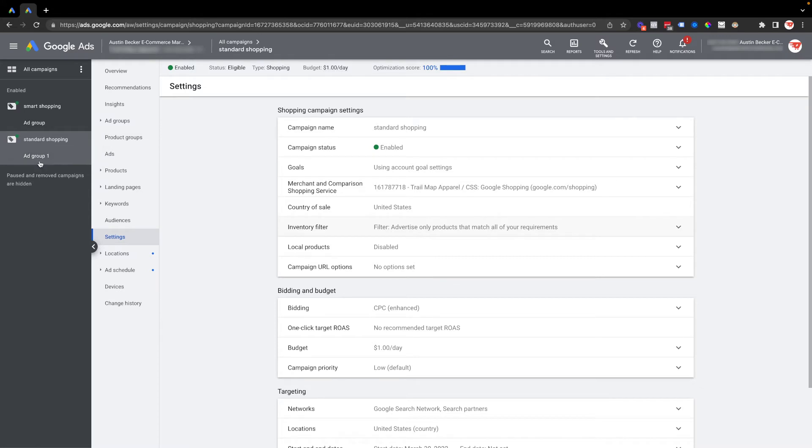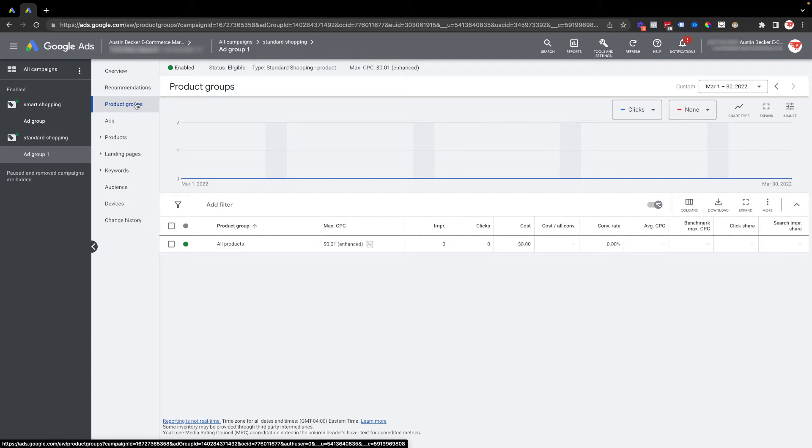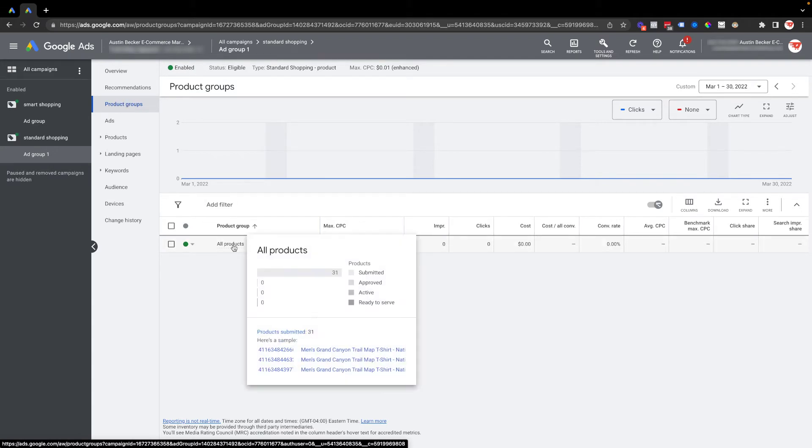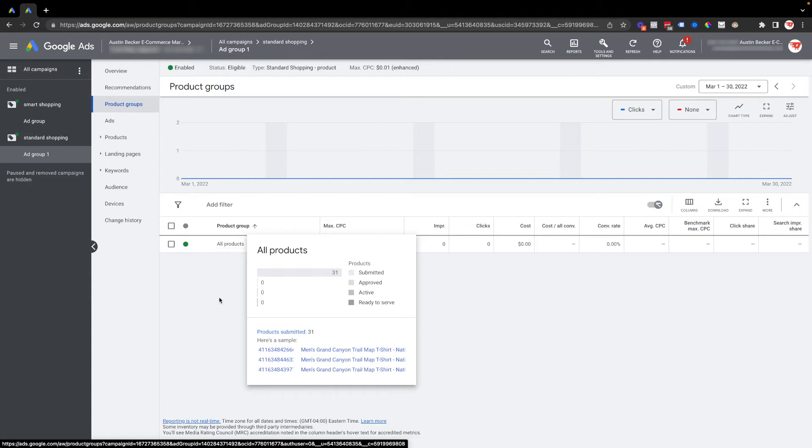I'm in product groups, and now when I highlight or mouse over the product group, which is where all of the available products in this campaign are shown, I can see that there's just those 31.